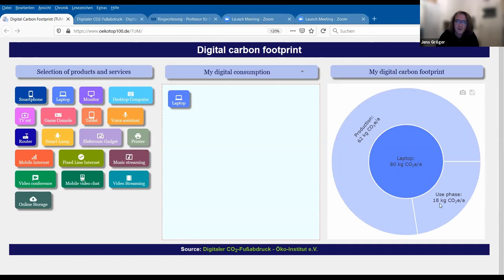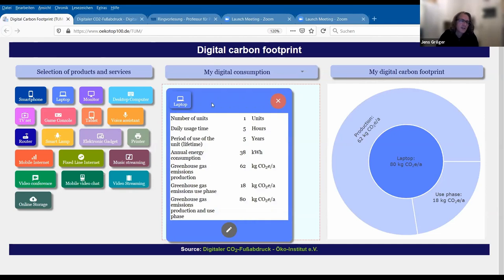I'll tell you later why it's expressed per year. Here we can see not all four parts that I told you, because the use phase is the electricity consumption plus the networks plus the data centers, but we can see the differentiation between production and use phase. We can also manipulate these numbers by looking at the details. We can click on the laptop computer here, and we can see that in this scenario we are using one unit of laptop computer, used five hours daily, with a lifetime of five years. So the effort to produce it is divided over five years — this is why the production is only 62 kilograms per year.